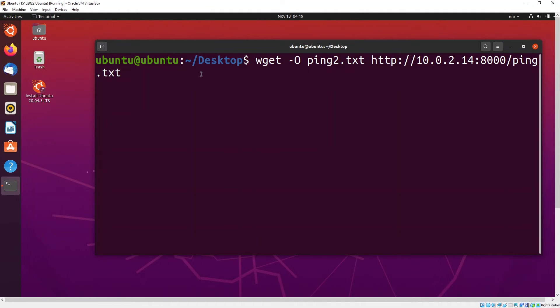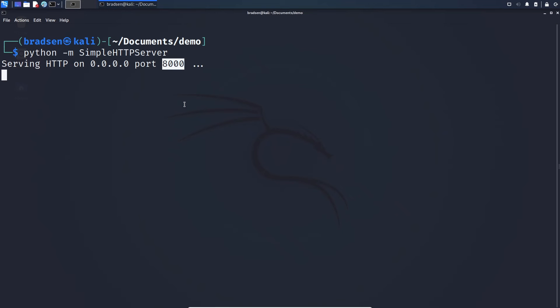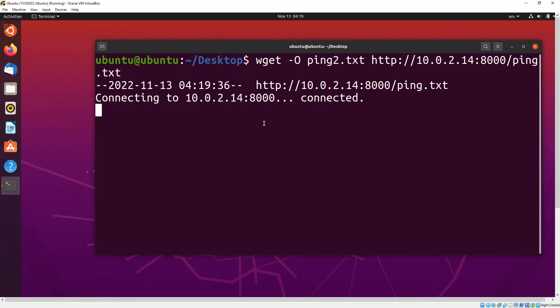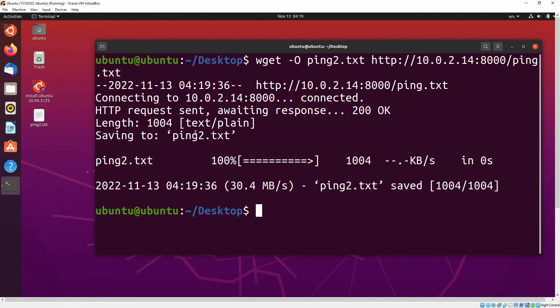From where your temporary server is at. In this case it's at this location. Let's do that. Let's press enter. So it's connected and it's downloaded. Now it's been renamed as ping2.txt.